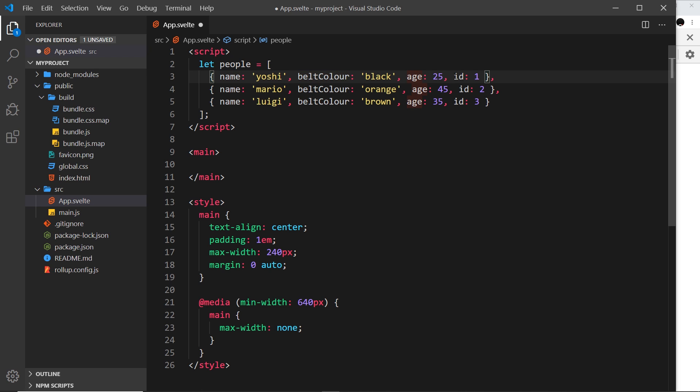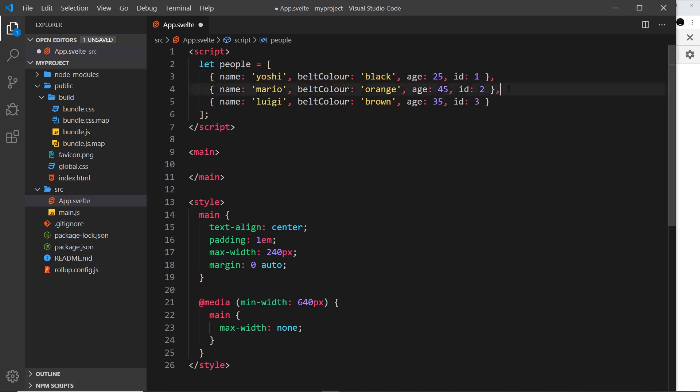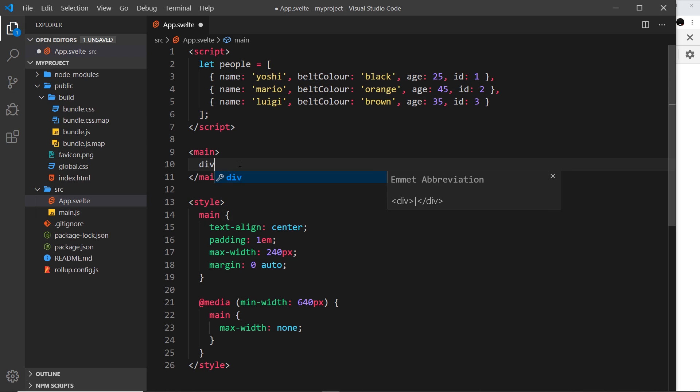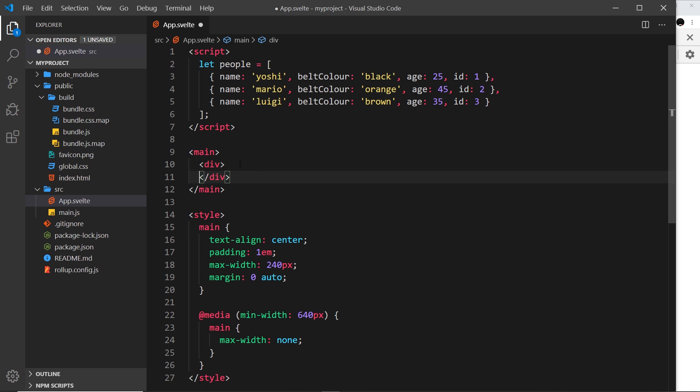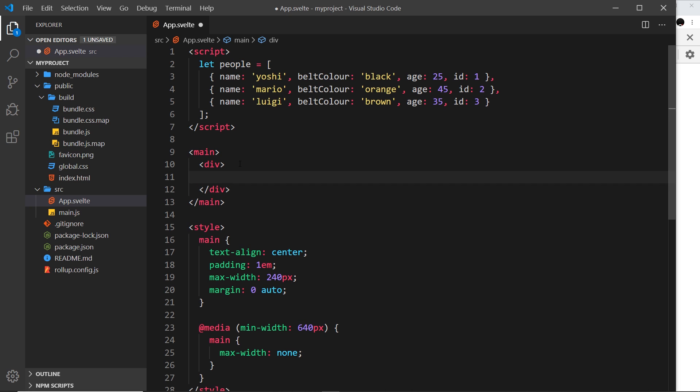Each object represents a single person with a name, belt color property, age, and ID. We'll see why we have an ID later on - Svelte requires this when using loops. If we wanted to output a bit of template for each one of these items, we could manually do it.